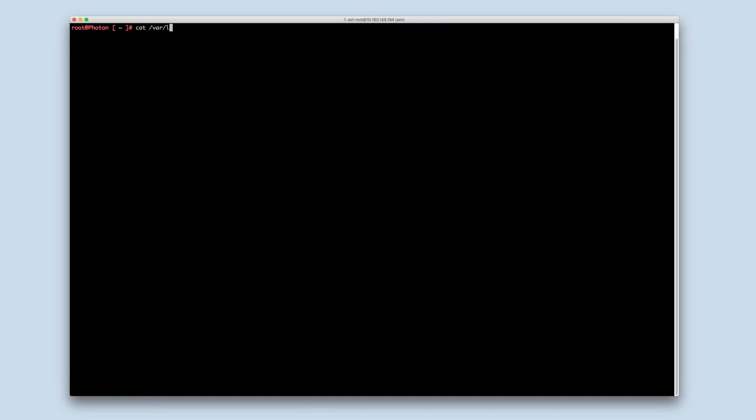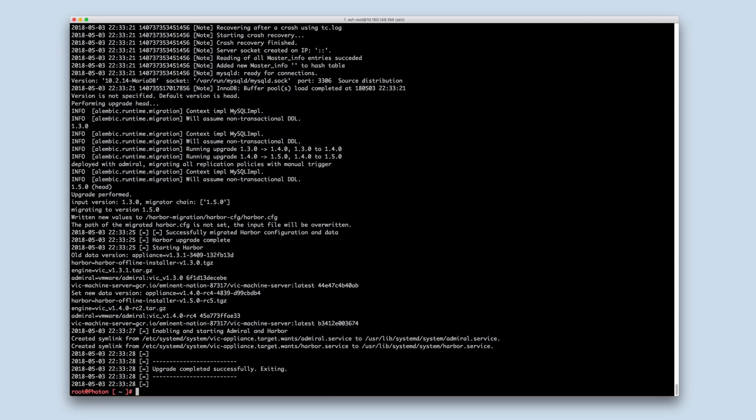You can view the upgrade log located at /var/log/vmware/upgrade.log. Collect this log and provide it to VMware support in cases of troubleshooting.